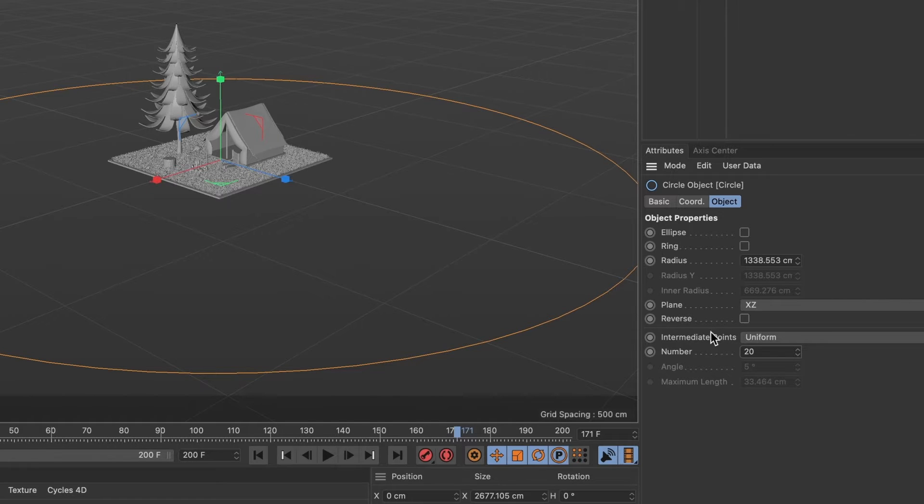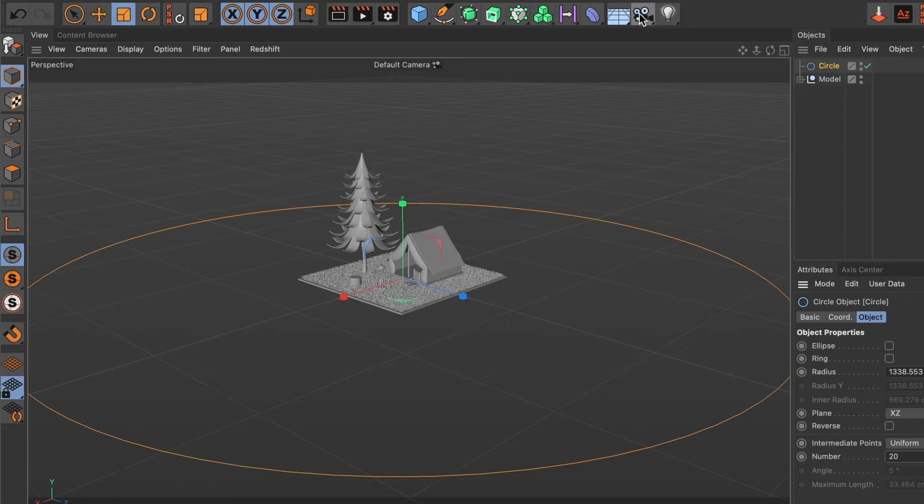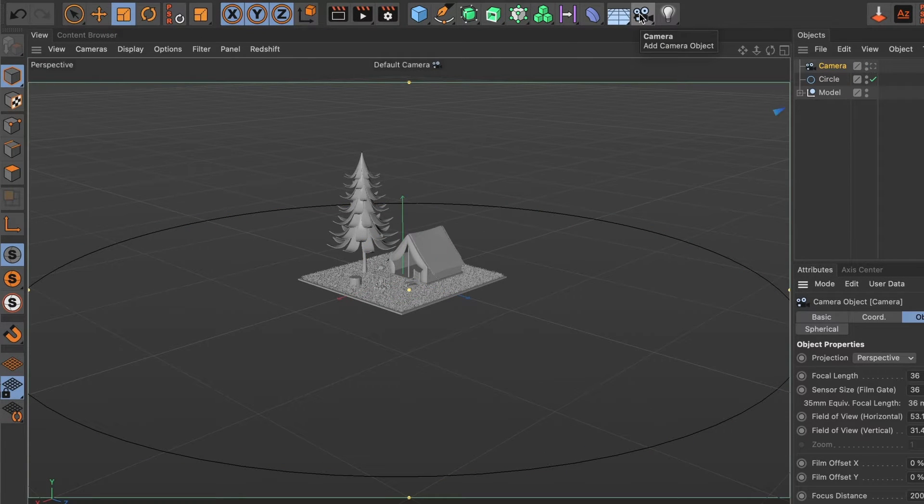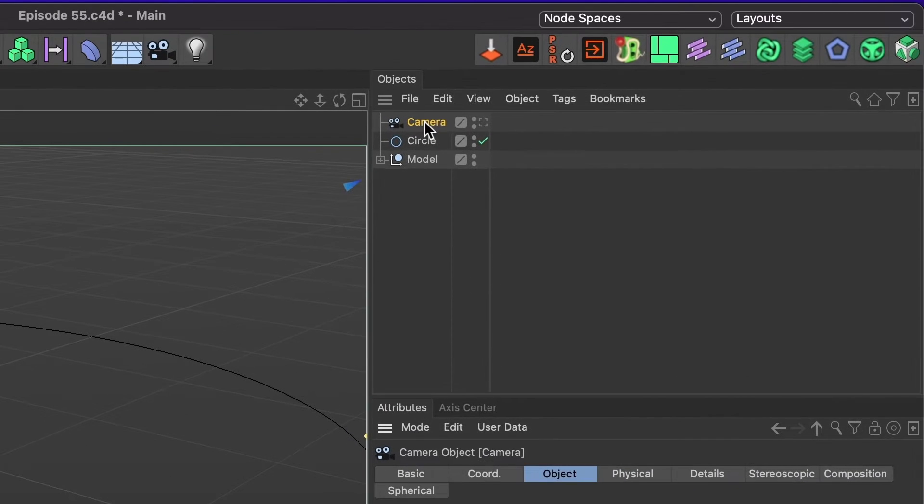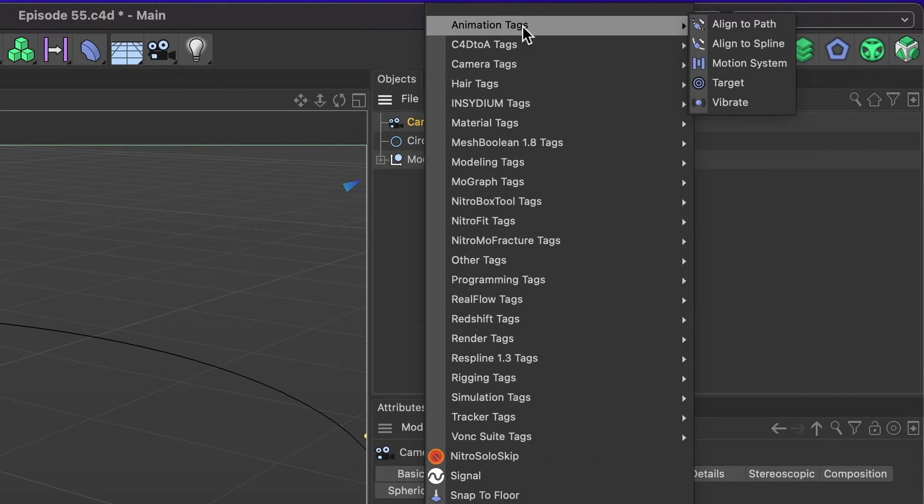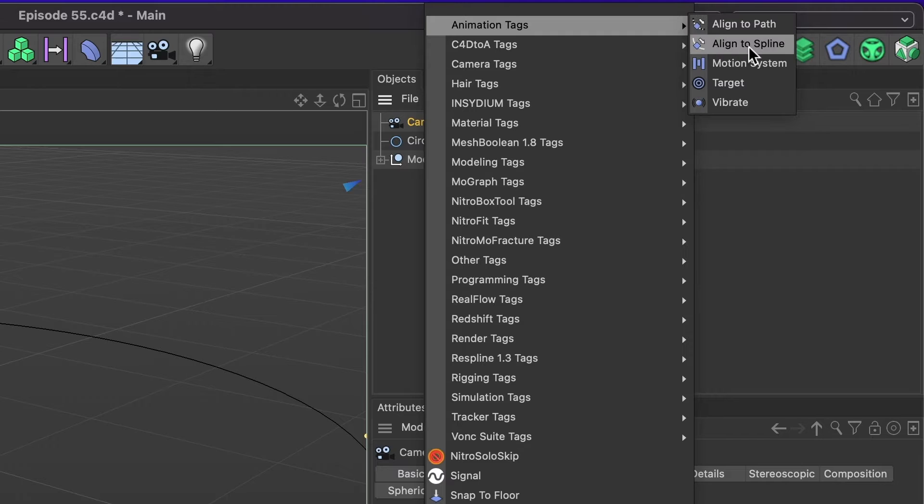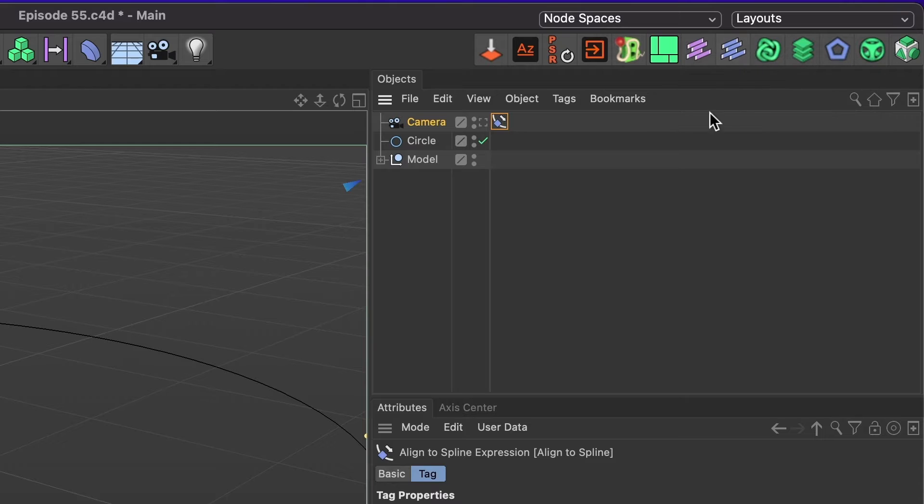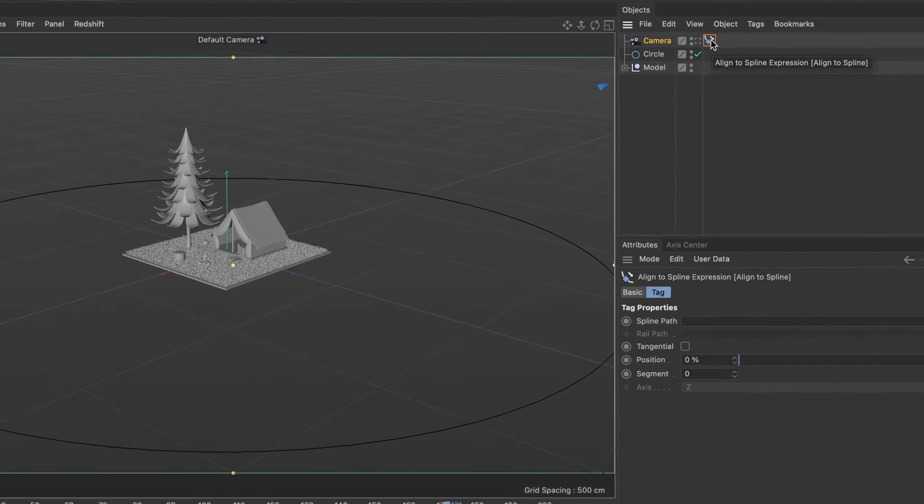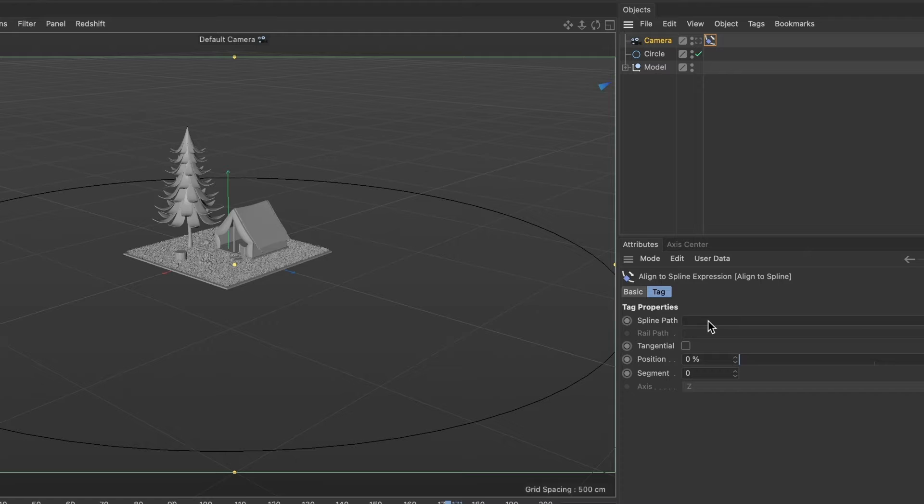Time to add a camera. Go ahead and select the camera icon. Now, choose your camera layer and in the animation tags, select align to spline. Ensure that your align to spline expression is selected. And in the section labeled spline path, drag your circle spline.